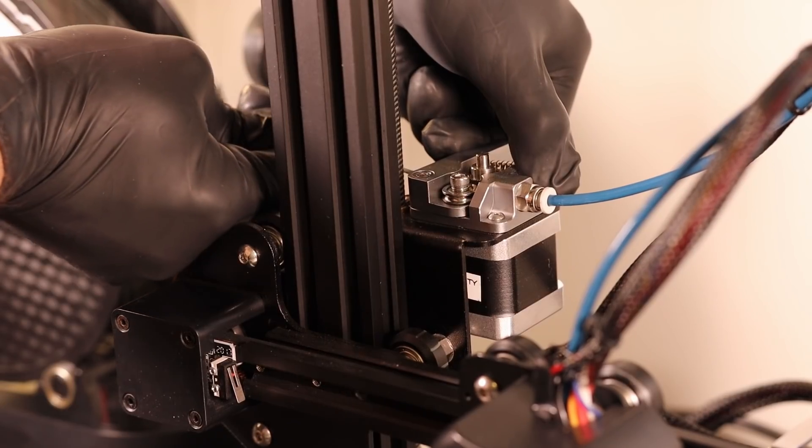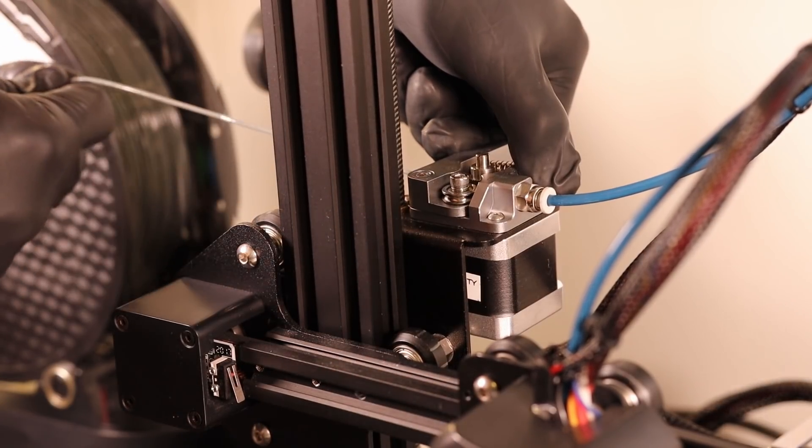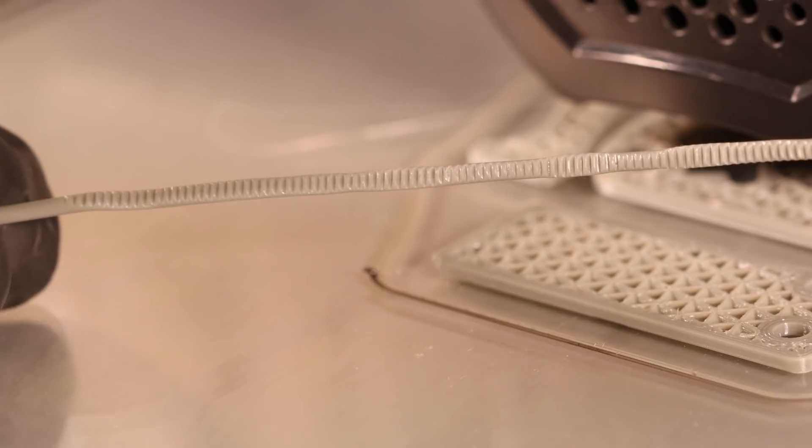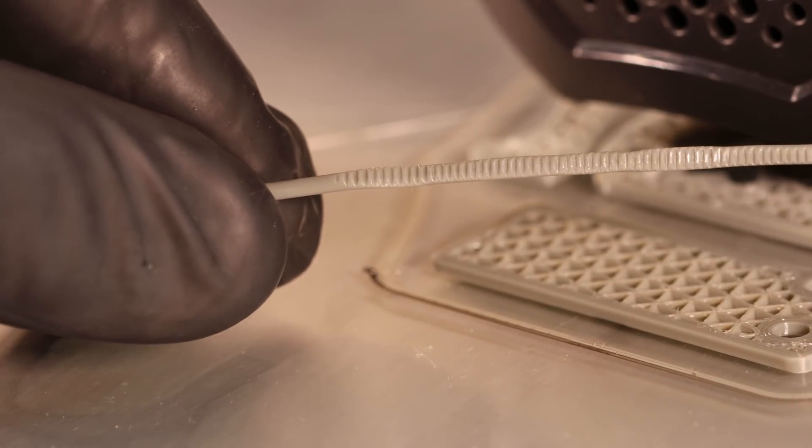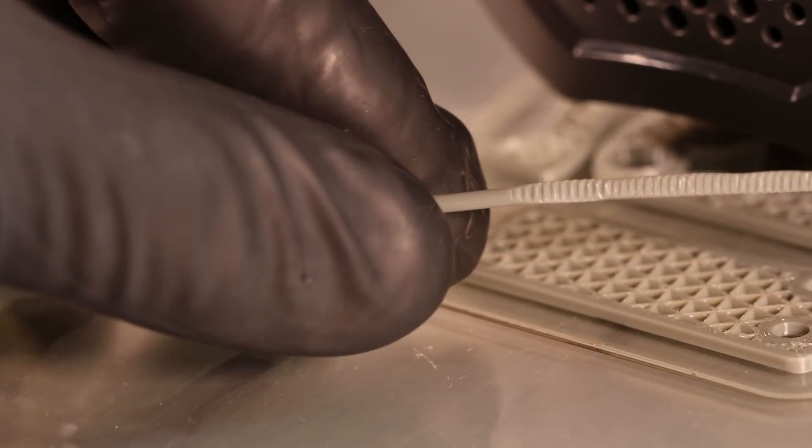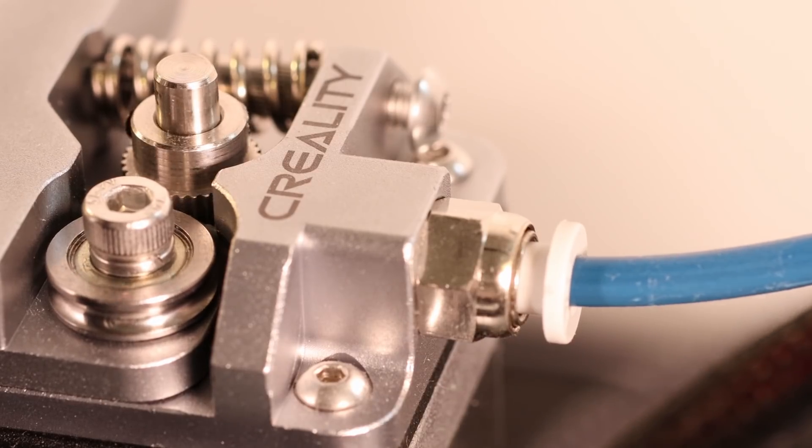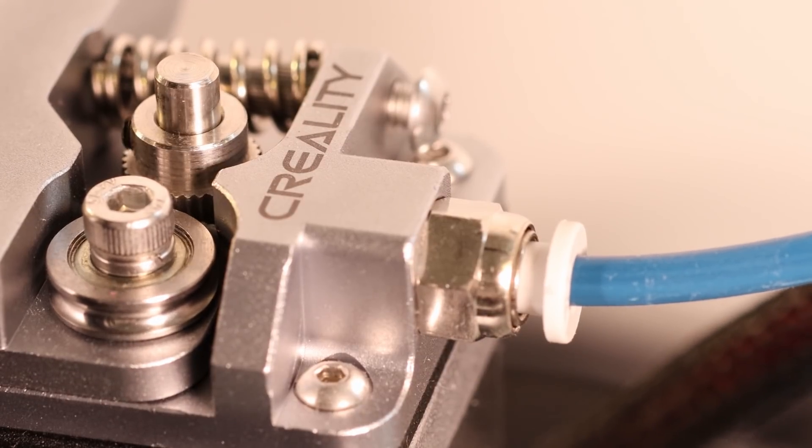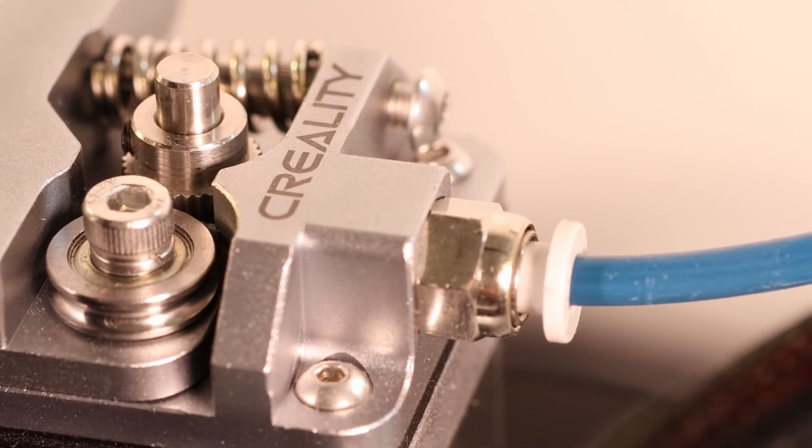After stopping the print and trying to pull the filament out there is a lot of resistance. This is the filament I pulled out and as you can see it's pretty much crushed. One trip through the extruder will not cause this much deformation so it has to have passed through the extruder multiple times.